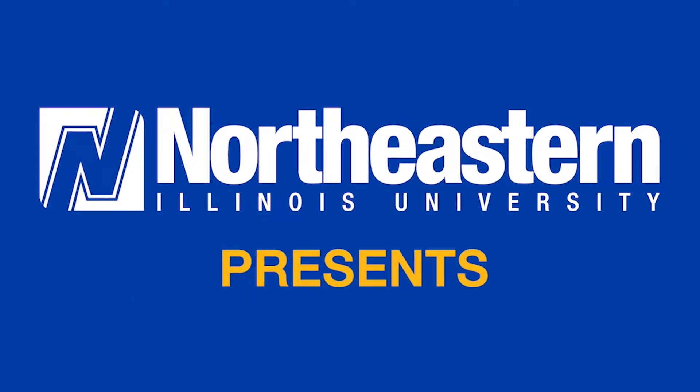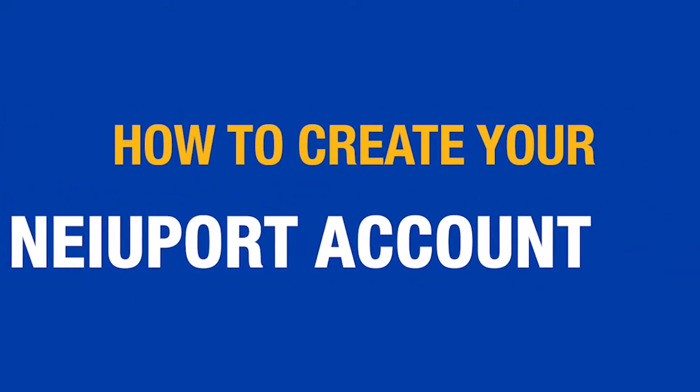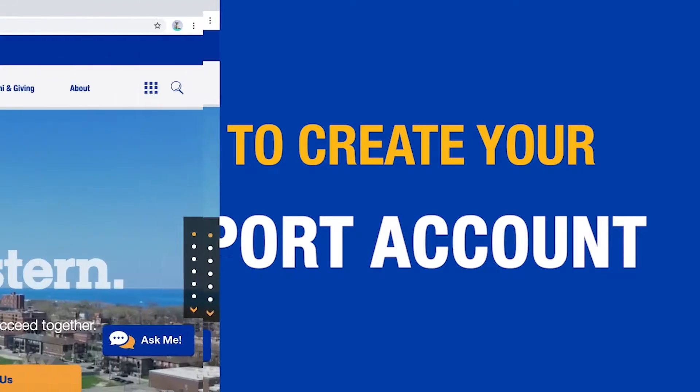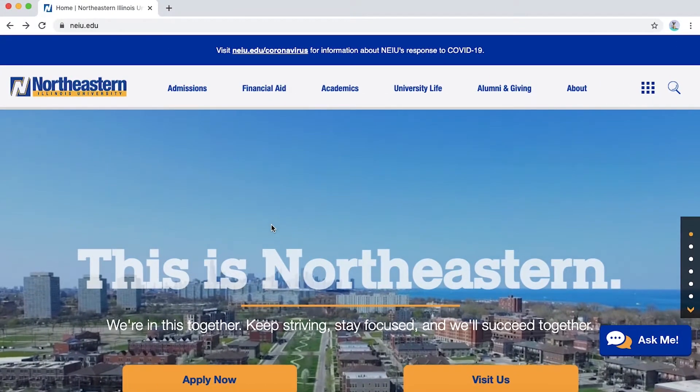Hello, welcome to the Newport Support video series. In this video, you will be guided to create your Newport account. Let's get started.